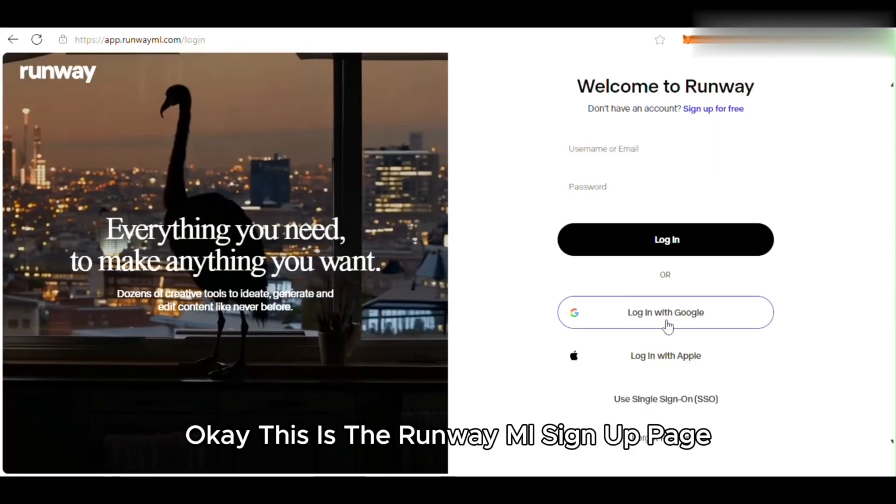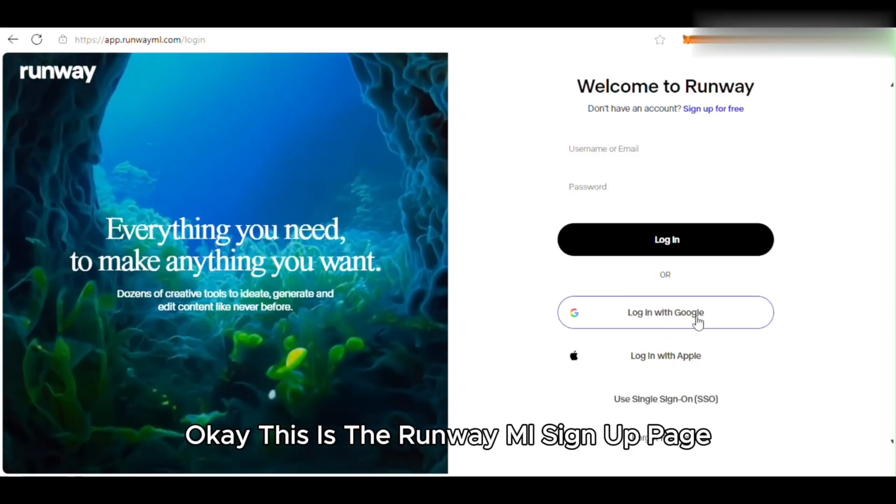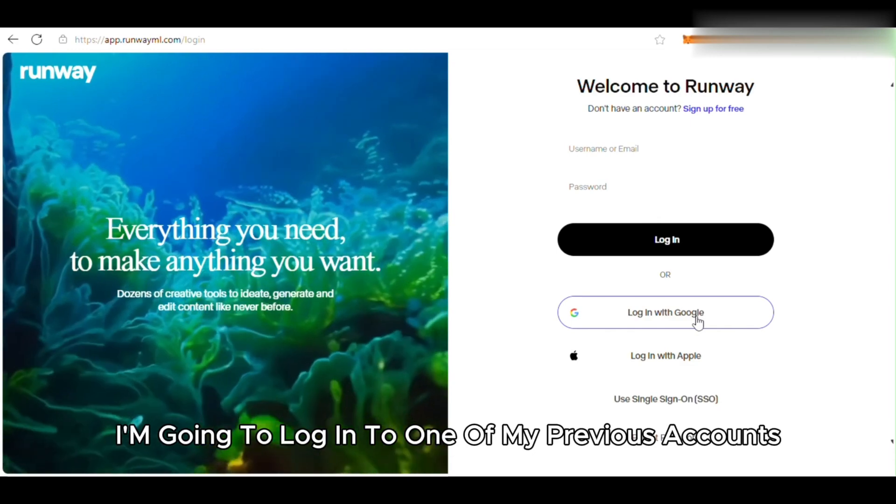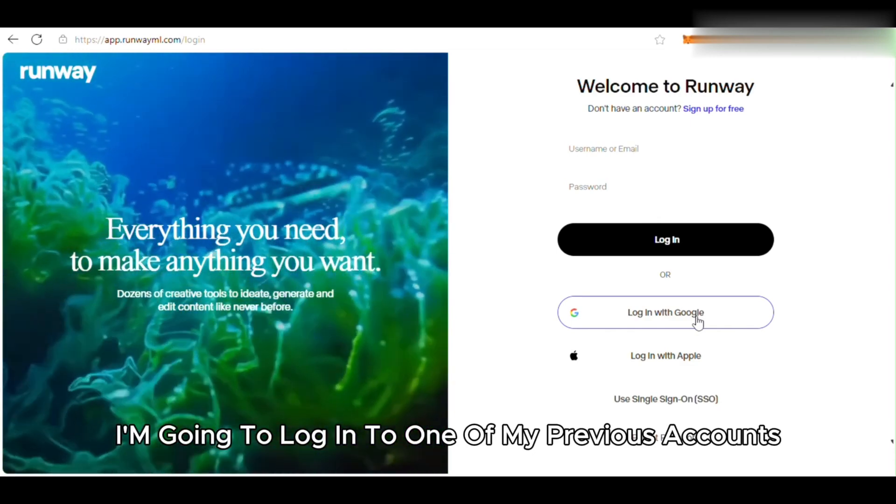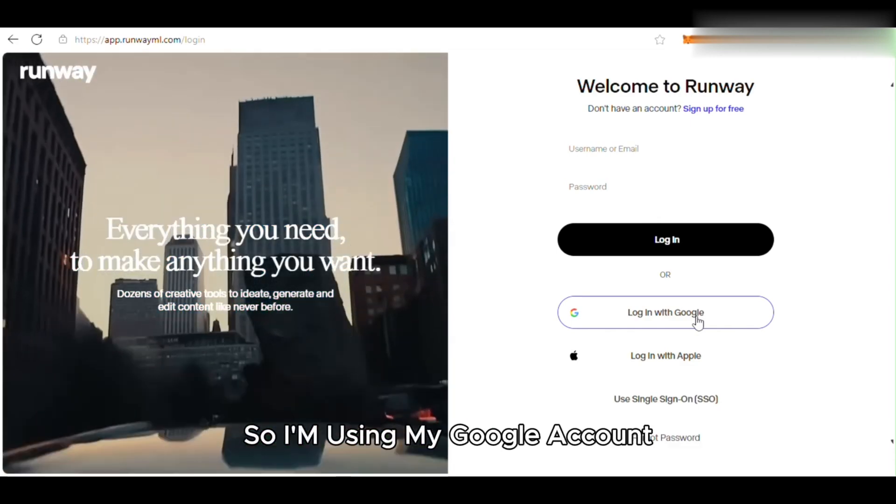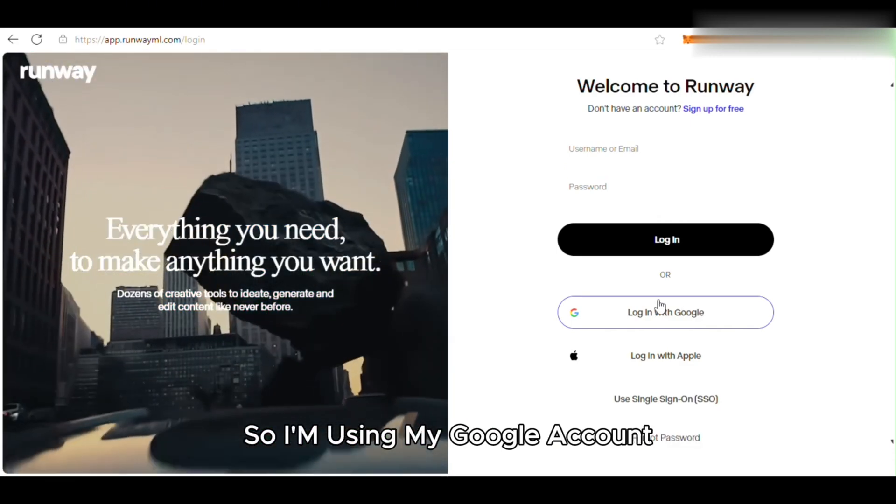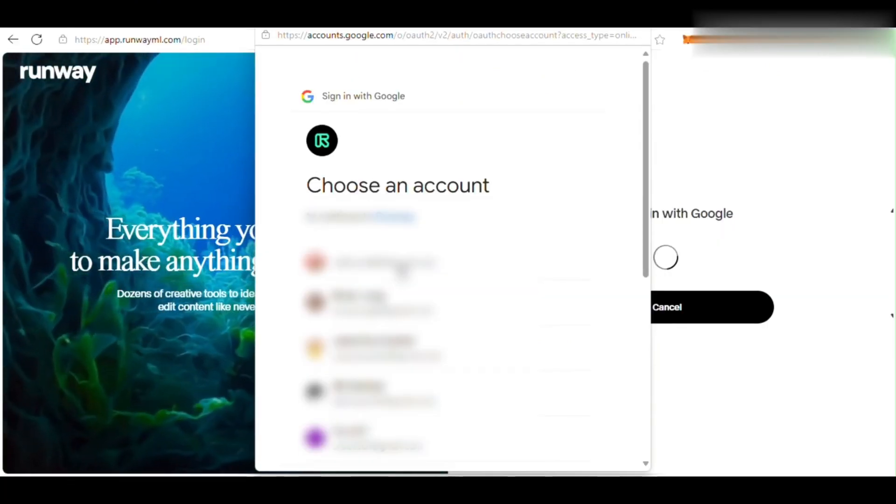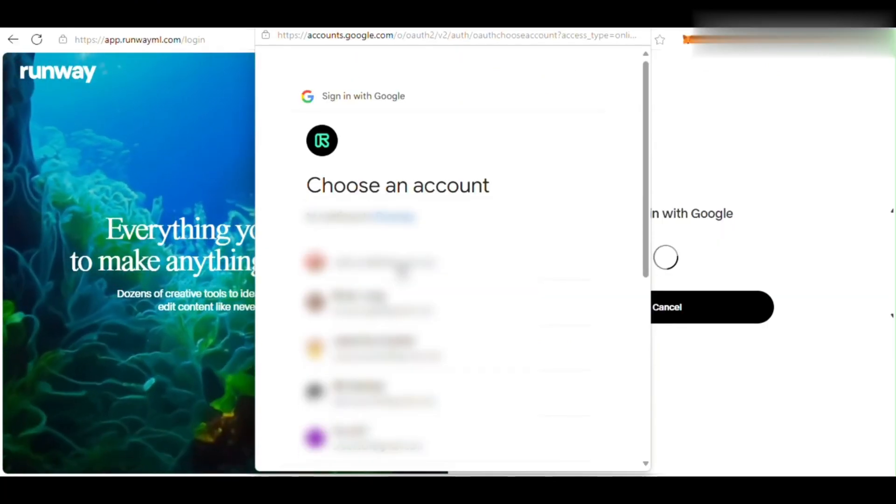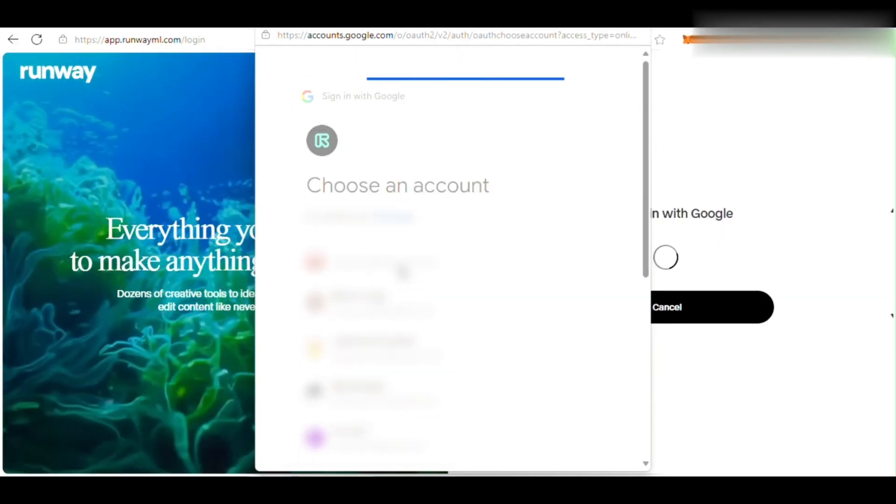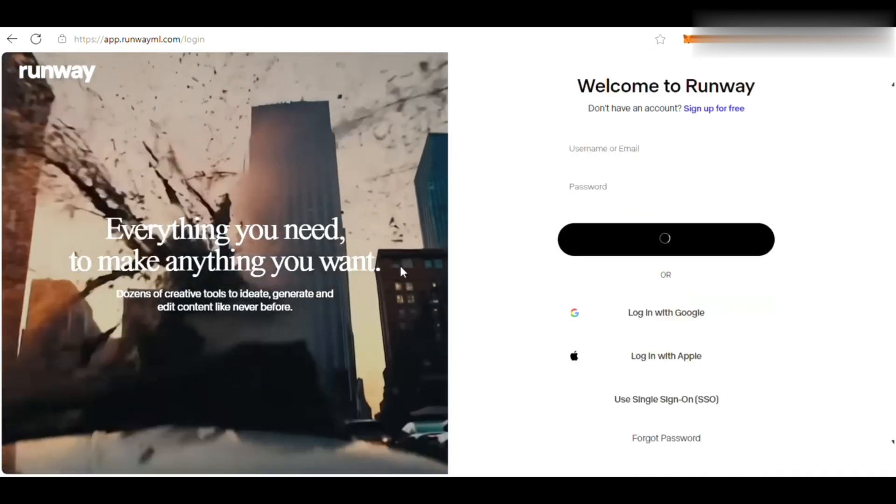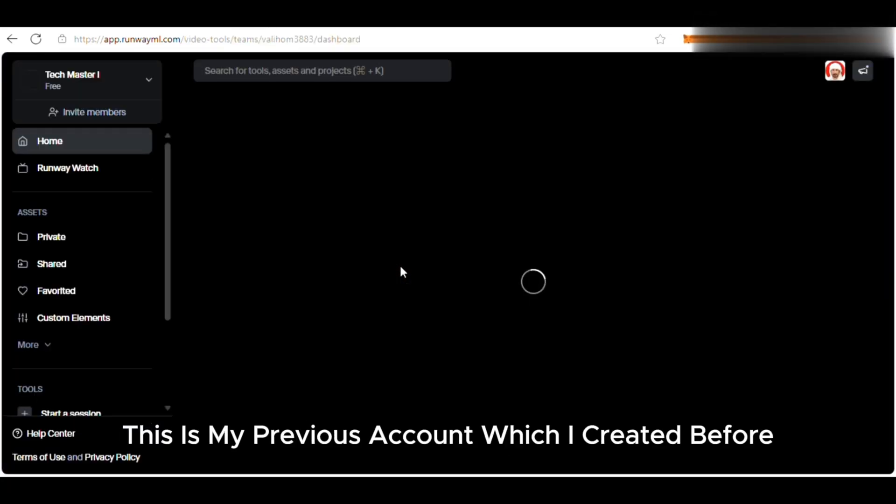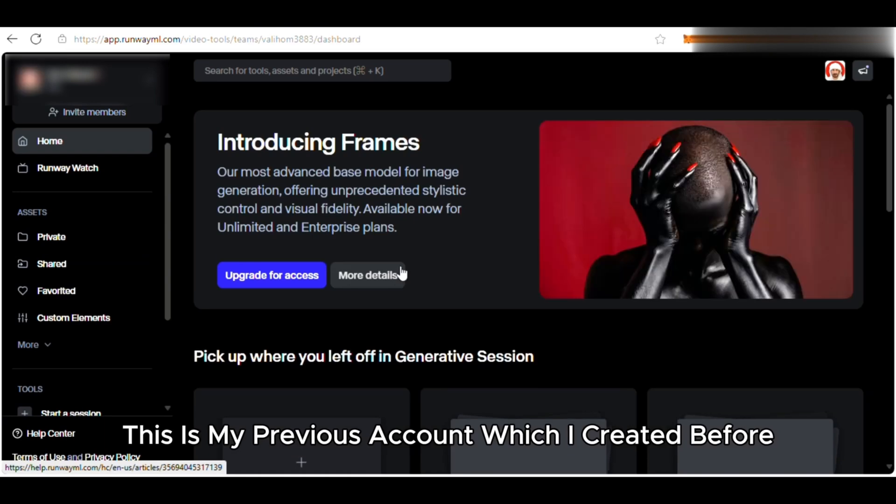Okay, this is the RunwayML signup page. I'm going to log into one of my previous accounts, so I'm using my Google account. Now we are logged in. This is my previous account which I created before.